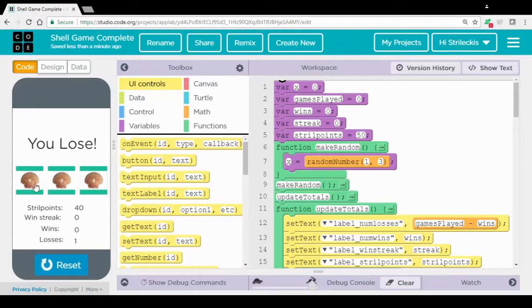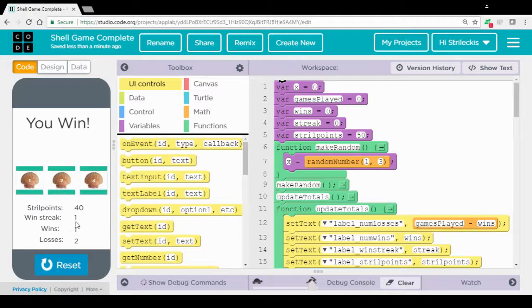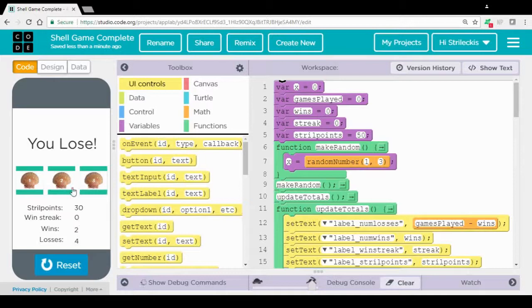It also deducts strill points every time I lose, counts up every time I lose, counts up every time I win, and returns strill points to me. Also, if I can win multiple times in a row, it should continue to increase my win streak all up until I lose, in which the win streak is set back to zero.